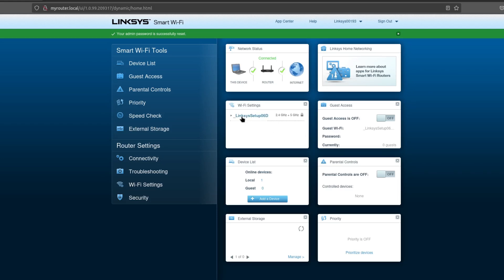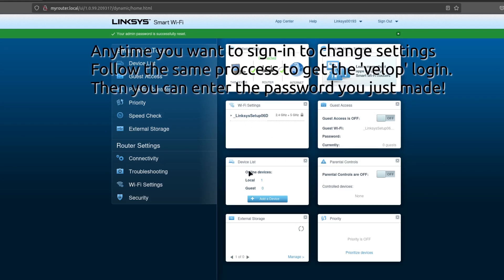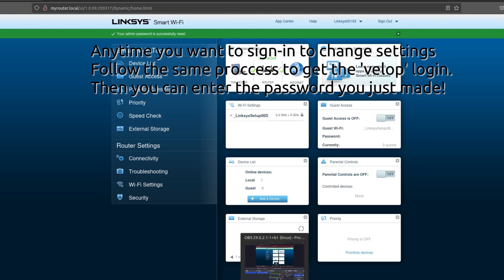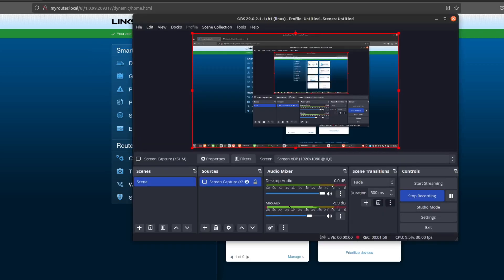So we have Wi-Fi set up, guest access, all our normal settings here. No app, no account required. So hopefully this was helpful to you. Thanks for watching. Bye.